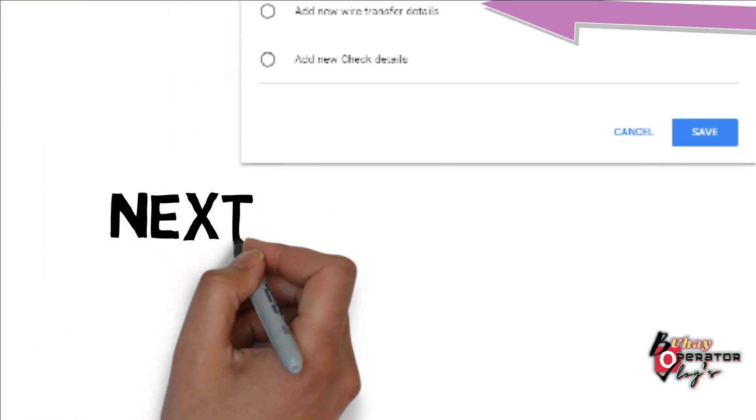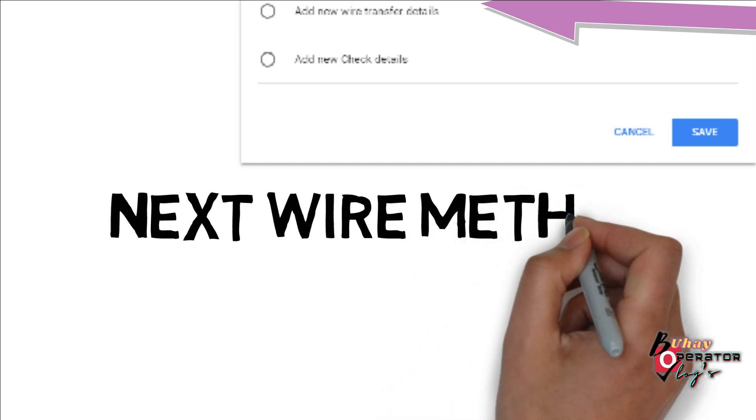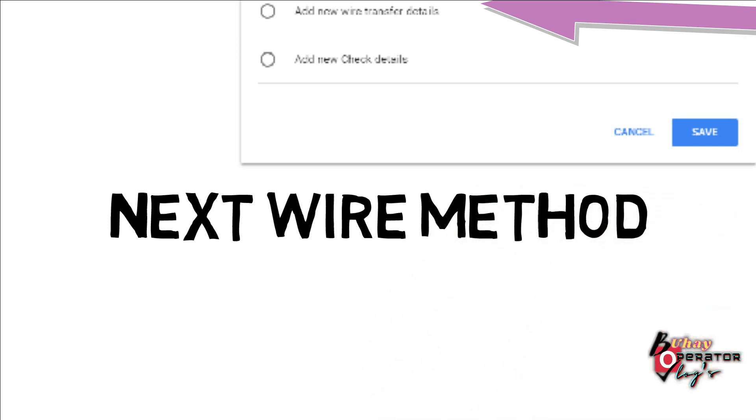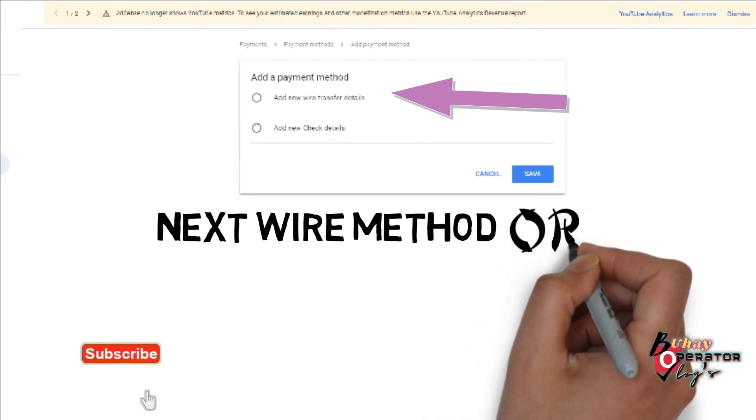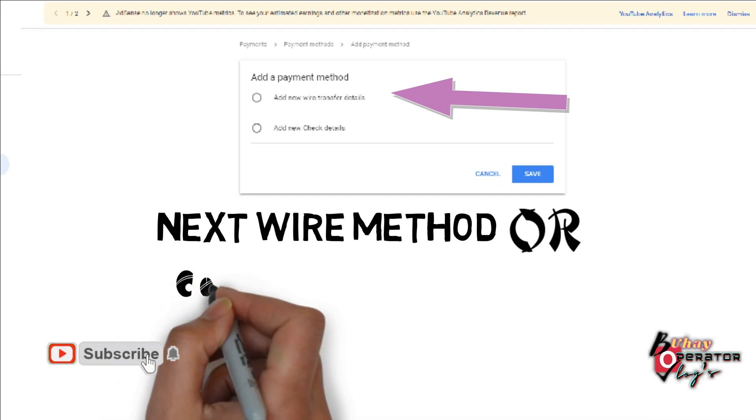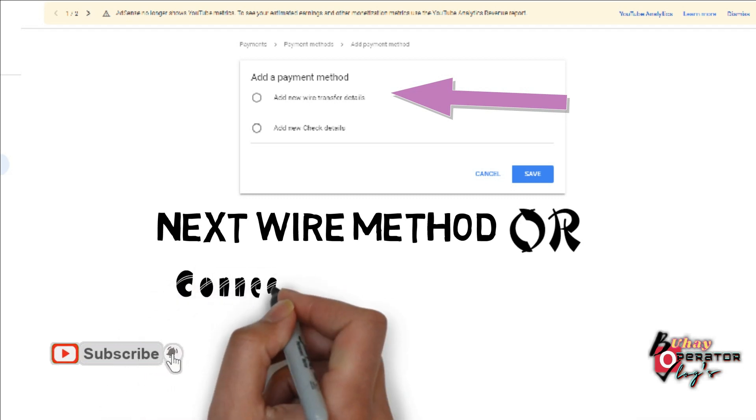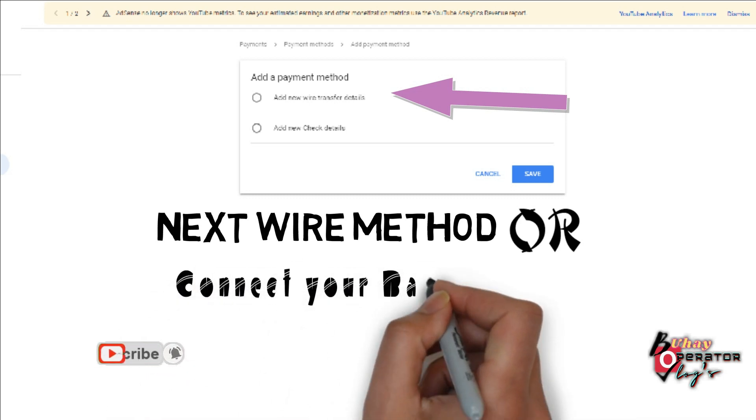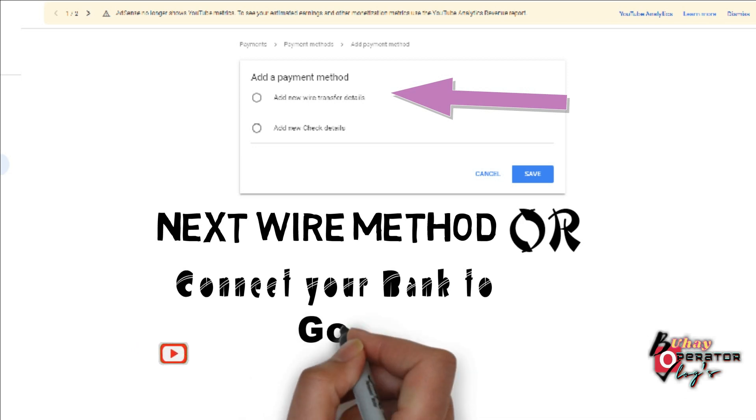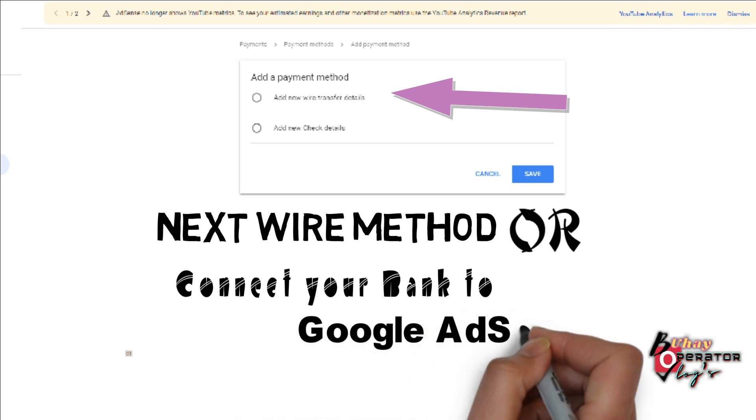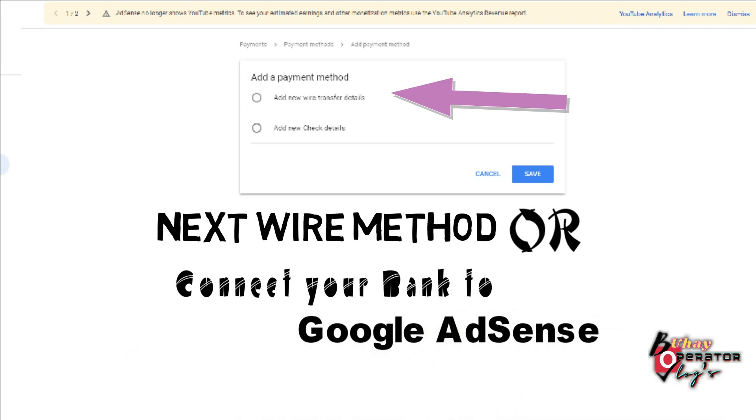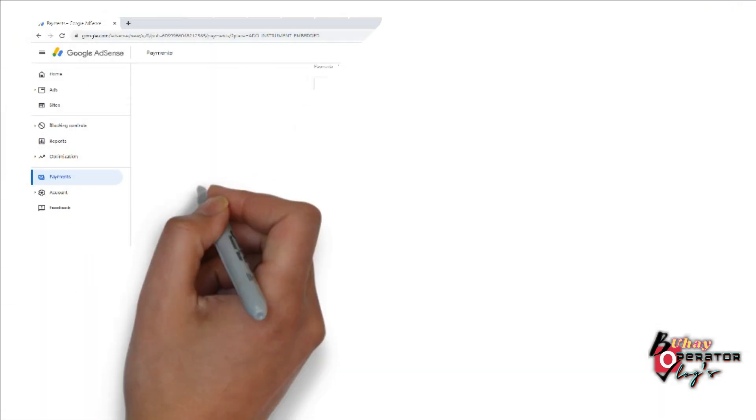And we will click the enter next wire method, connect your bank account to Google AdSense, and we will proceed.